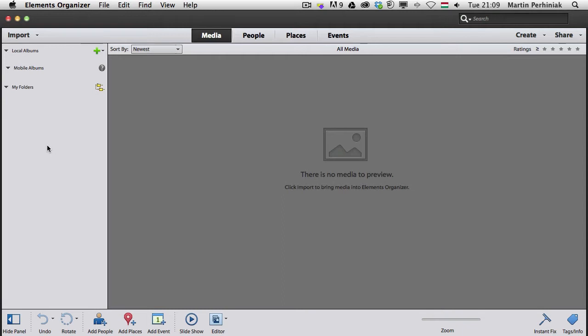From which you can always access those images on any of your devices, so let me show you first of all how to synchronize the account. What you need is to make sure that you have an Adobe ID and you have an account on Adobe Revel.